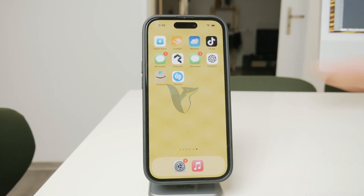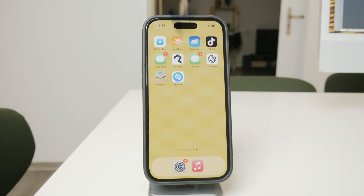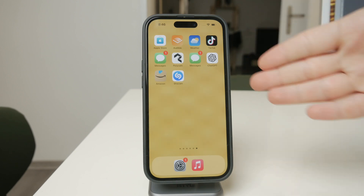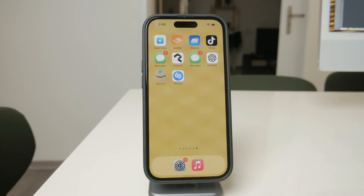Welcome back to Foxtech, everyone. In this video, I'm going to show you how to make an app undeletable on your iPhone. Whether you're trying to prevent accidental deletions or just want to make sure a specific app remains on your device, I'll walk you through the steps to set this up.